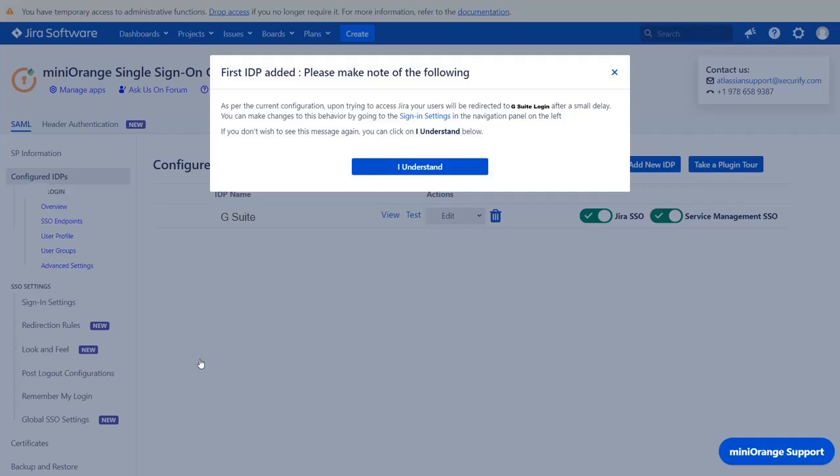Your IDP is successfully configured. Now, whenever any user will try to access JIRA login page, he will be redirected to G Suite for authentication after some time. That is, the users will be logged in by G Suite SSO. If you want to keep this behavior, then click on I understand.